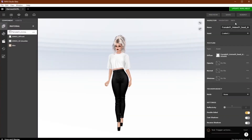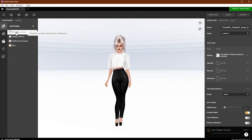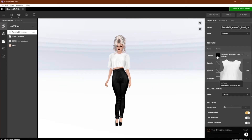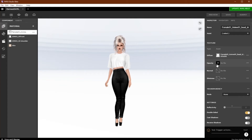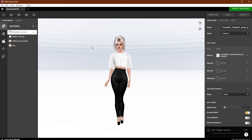If you're new to Studio, we have some convenient tutorials walking you through this new program available in the Creator Education Center. For now, all of the tools we need are here in the material components tab and the inspector tab, as well as the info tab when we're ready to submit our product.